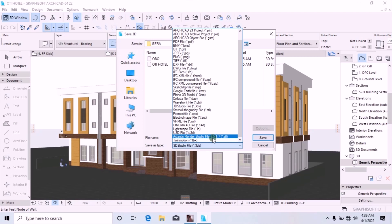You cannot render a model done with Archicad 22 using Atlantis 6. If you try exporting it to Atlantis 6, it might open somehow, but it will not render. A drawing done with Archicad 22 can only be rendered by Atlantis 6.5, Atlantis 7, Atlantis 8, or Atlantis 9. But in this particular tutorial, I want to show you how to export this Archicad 22 drawing to Atlantis 5 — that is the interesting part.